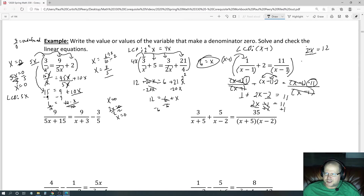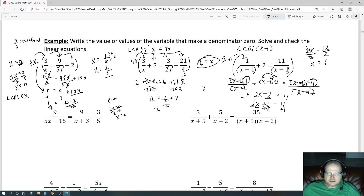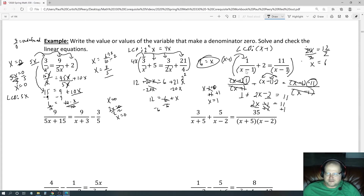Undo the multiplication of x by 2 by dividing both sides by 2. Those cancel, leaving x equals 6. If we had gotten x equals 1, that would not be a valid answer because 1 would make the denominator x minus 1 equal to 0 and therefore undefined. Since we got 6, it's a valid answer.